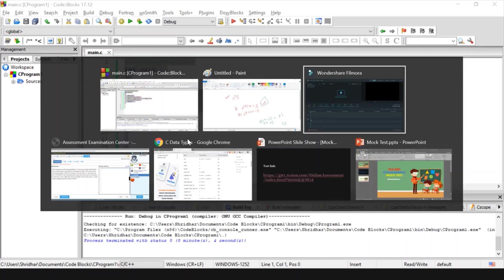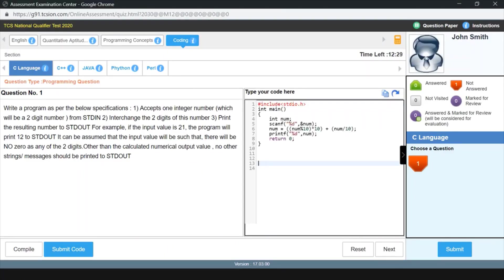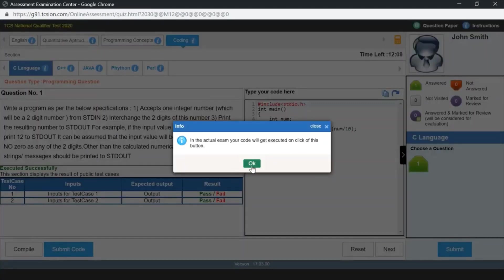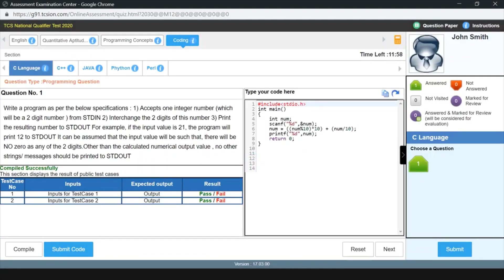In your actual examination, please remember: do not exit the programming window. Since this is a mock test I exited to the IDE, but in the real exam you have to code inside the exam window itself and submit the program there. I'm going to submit the code now and compile it. In the actual exam your code will get compiled when you click the compile button.